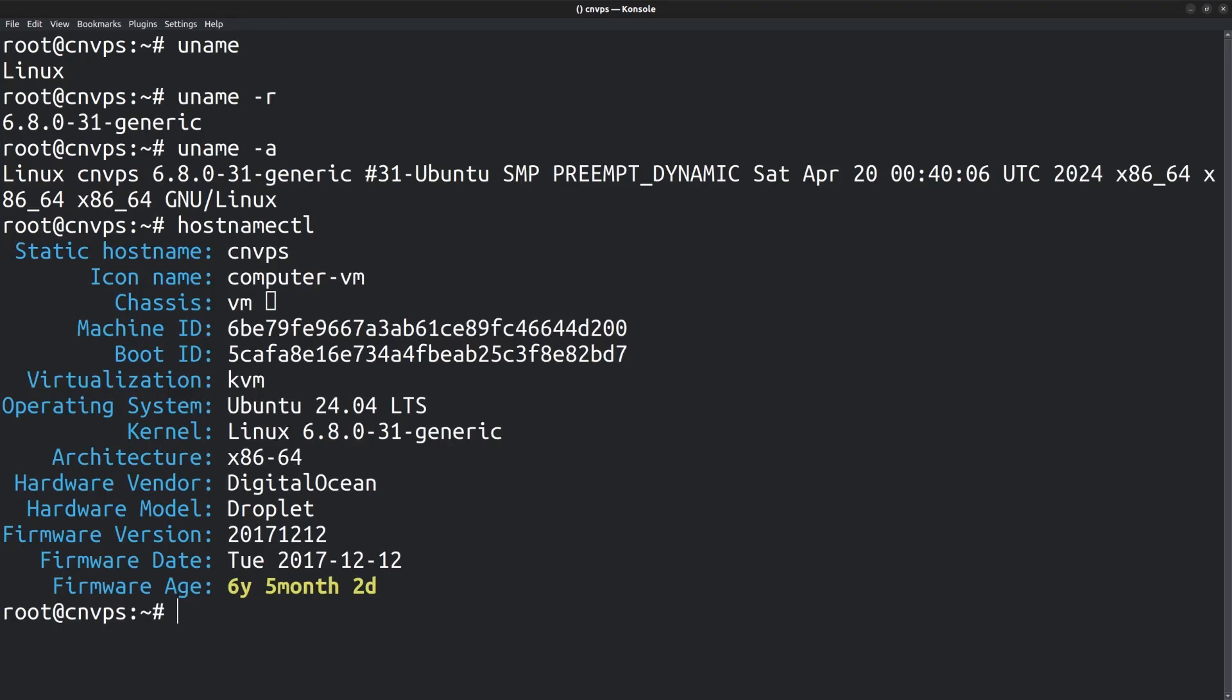You might already know that MariaDB is a drop-in replacement for MySQL, so most of the things discussed in this video will be applicable to MySQL as well. Let's see how you can install MariaDB server on an Ubuntu 24.04 LTS version.